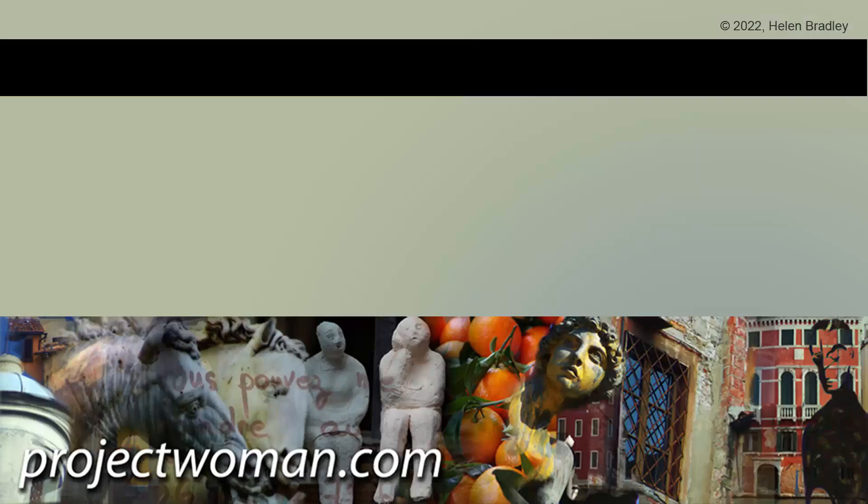I hope this video has been of help to you. I hope that you've learned something about Illustrator of which you were previously unaware. If you did enjoy the video, please give it a thumbs up. Hit the subscribe button and the notification bell and you'll be alerted when new videos are released. Until next time, my name's Helen Bradley. Thank you so much for joining me here on my YouTube channel.